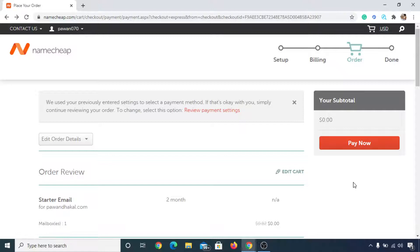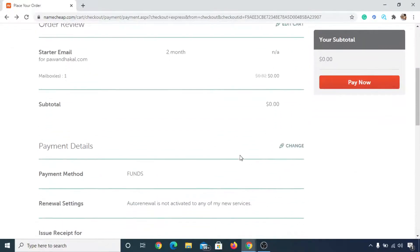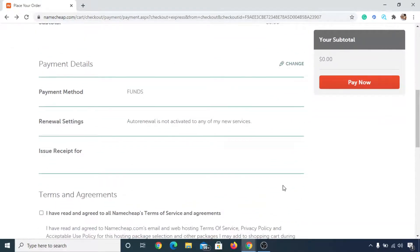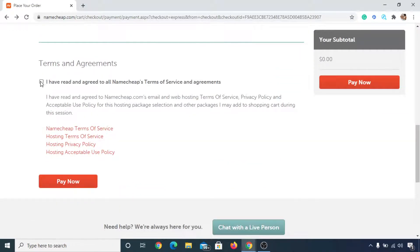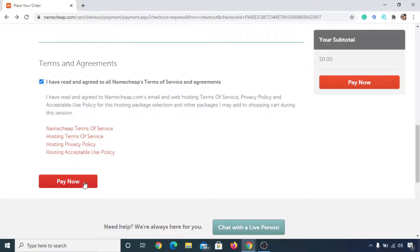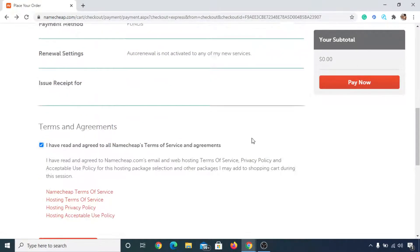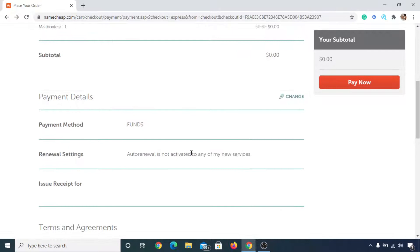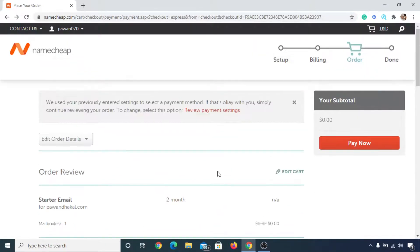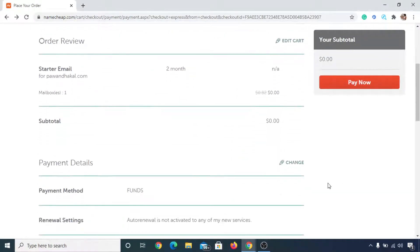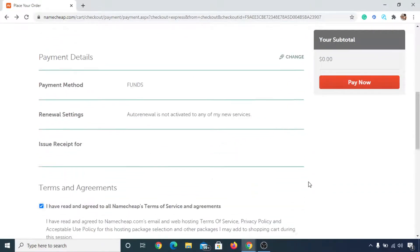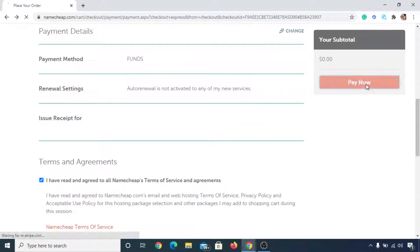Now you can read everything that is available here and you can click on I have read and agreed to all Namecheap terms of service and agreement. You can simply select it and click either on your pay now, or click on your pay now. You will be paying zero dollars, so I have turned off the auto renewal, so I'll not be charged. Now I can simply click on pay now.